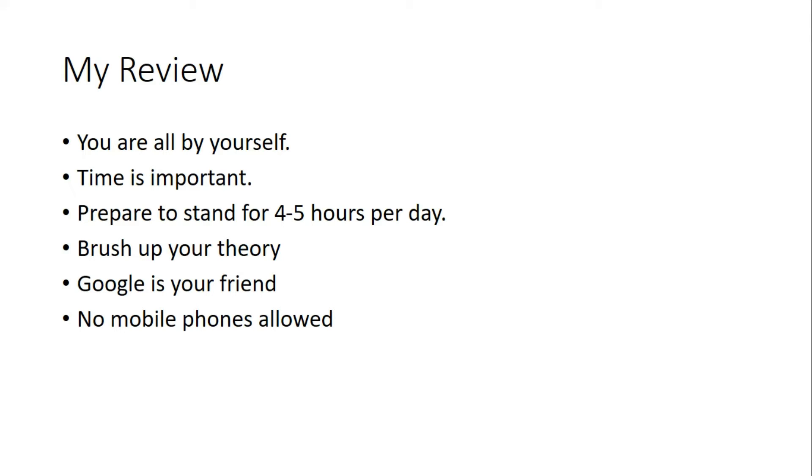My review: Internship at KSRTC, like any other internship, it's all up to you. You have to ask questions to know about things. Nobody will be there to explain the various things about the functioning of various components.